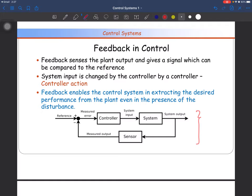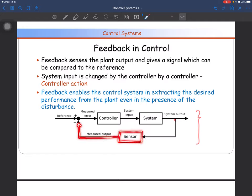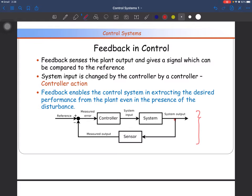Now, along with the controller and the system, we connect a sensor network. We observe the output of the system with the help of a sensor — that may be a speed sensor, temperature sensor, pressure sensor, humidity sensor, or proximity sensor depending on what the output is. That information is given to a comparator. The comparator has a reference input and the actual measured output coming through the sensor path. The difference of the reference and the actual value is given to the controller.